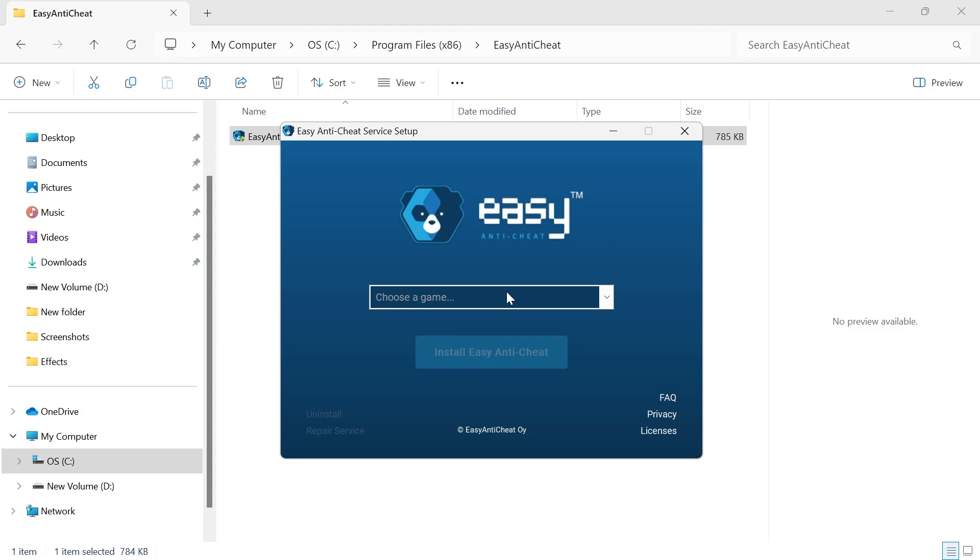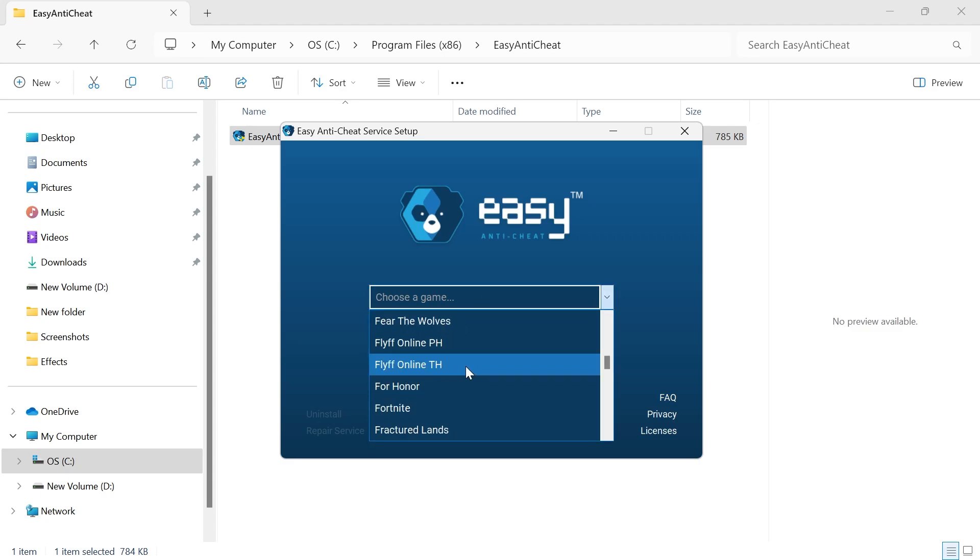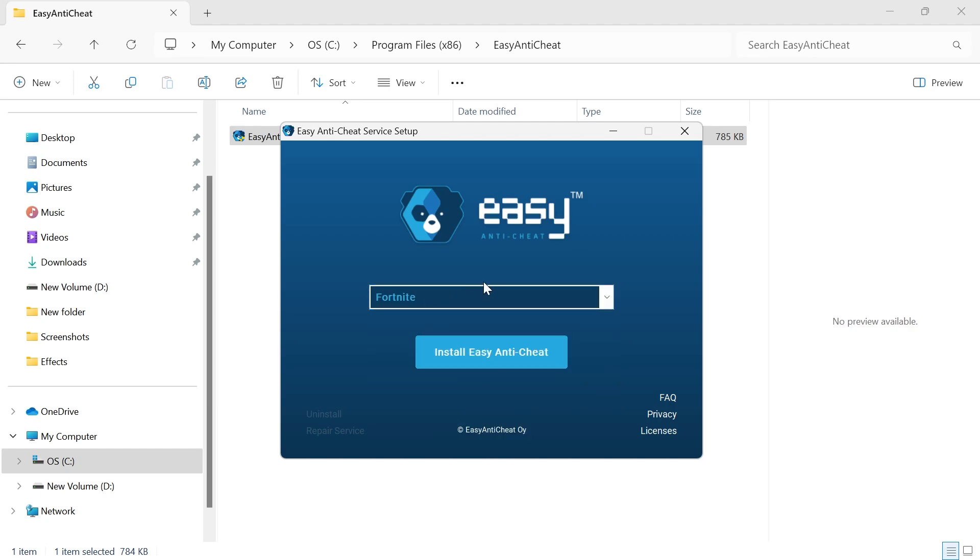Then that's going to pop up with this window where we can select the game that we're having issues with. So let's say for example I'm having issues with Fortnite. I'm going to click on that and then press Install Easy Anti-Cheat, and as you can see that's now been installed successfully.